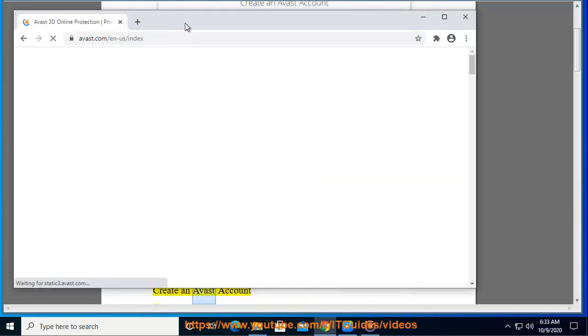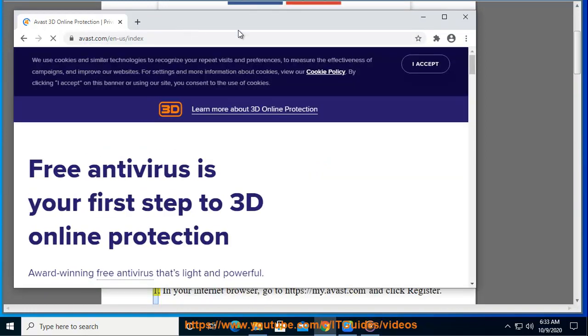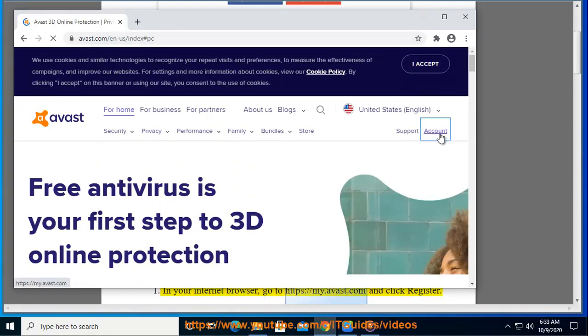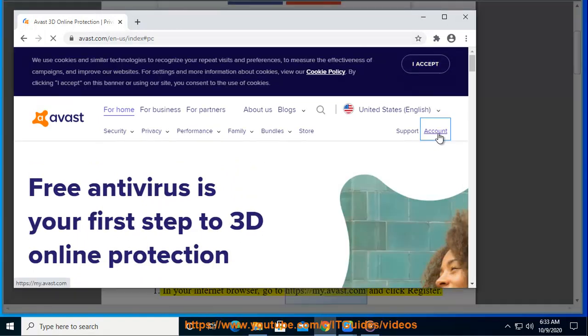Create an Avast account. Step 1: In your internet browser, go to https://my.avast.com and click register.